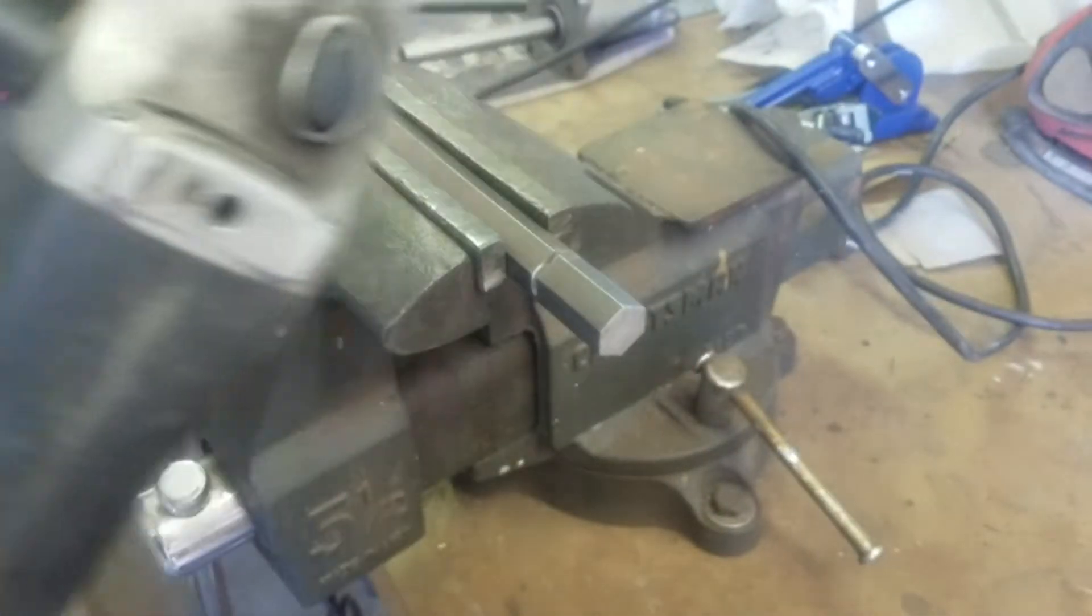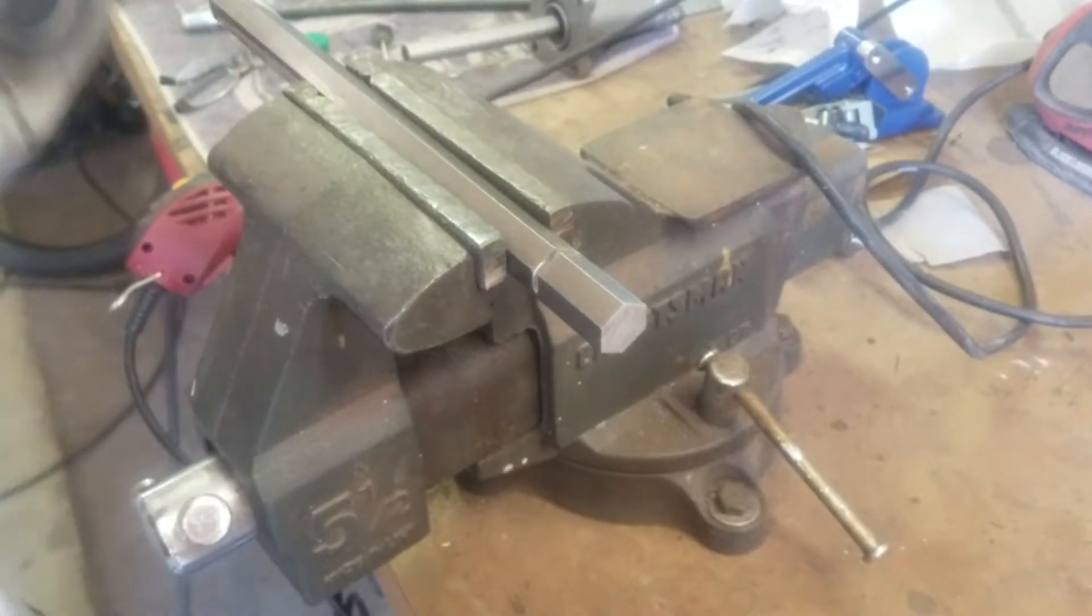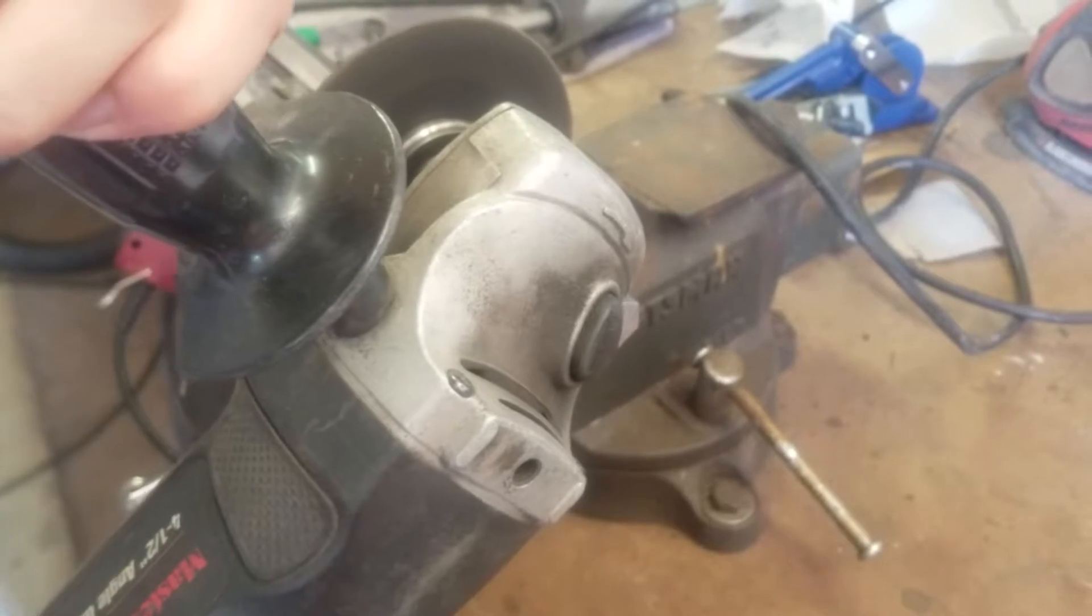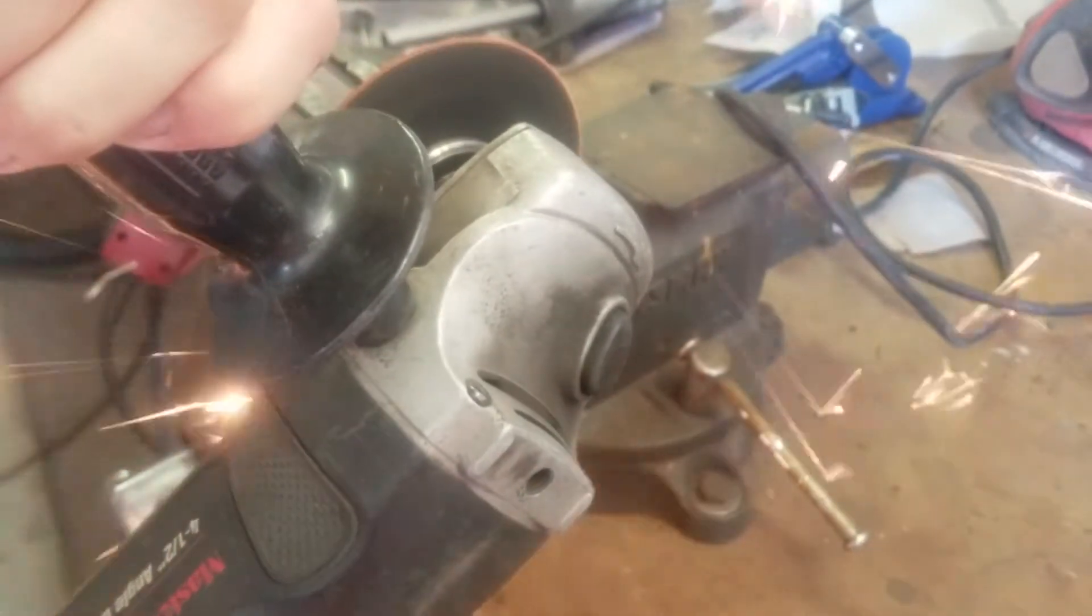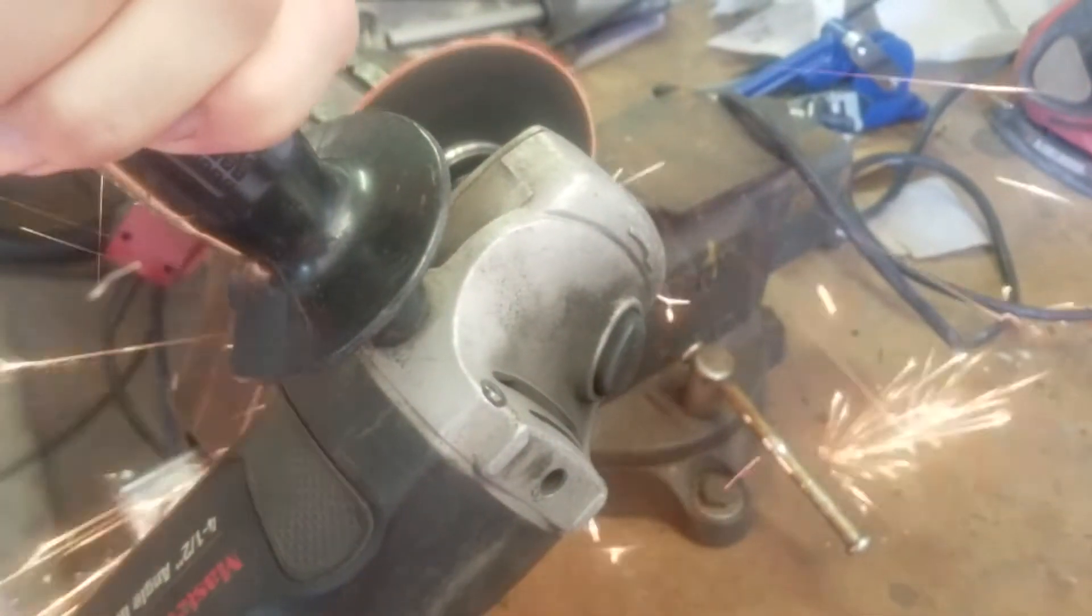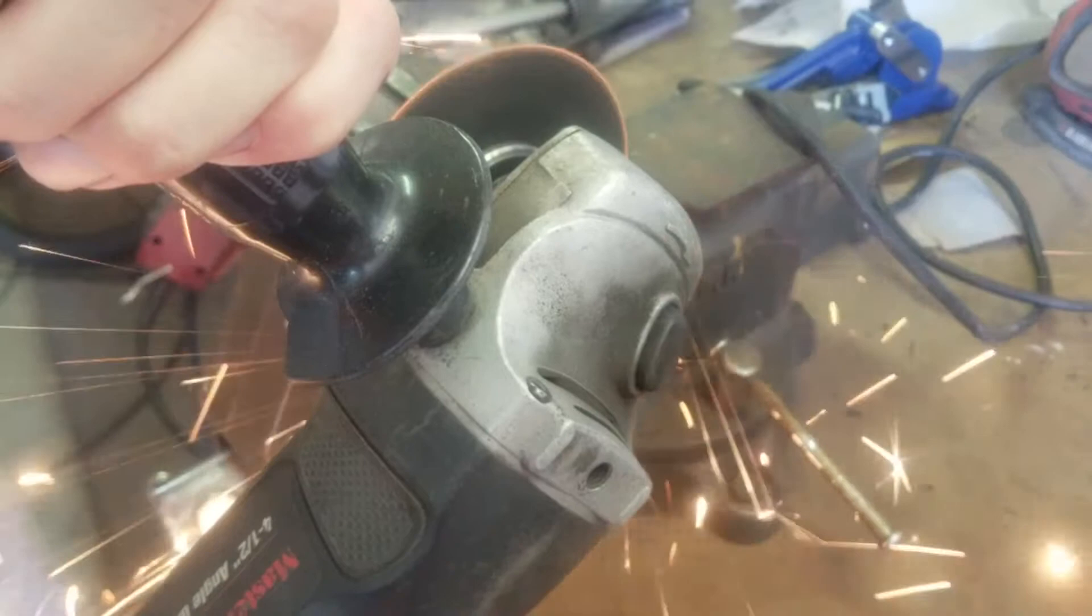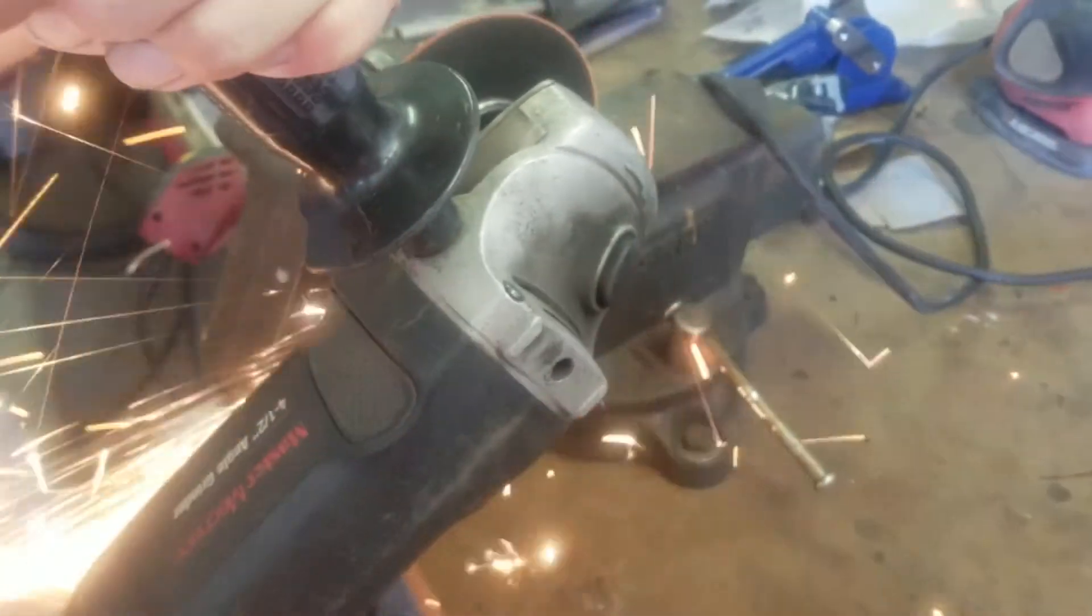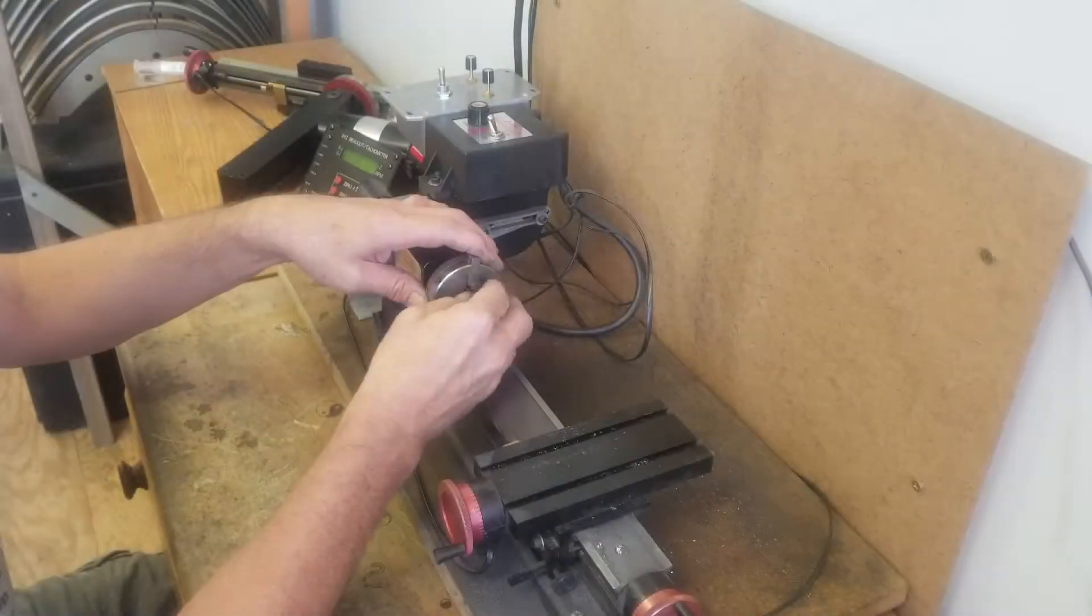Taking some three-quarters hex stock here, cutting it off with a cutoff tool so that we have something as a basis to make the actual nut. The inside is going to be 7-16s 14, the outside three-quarters of an inch.